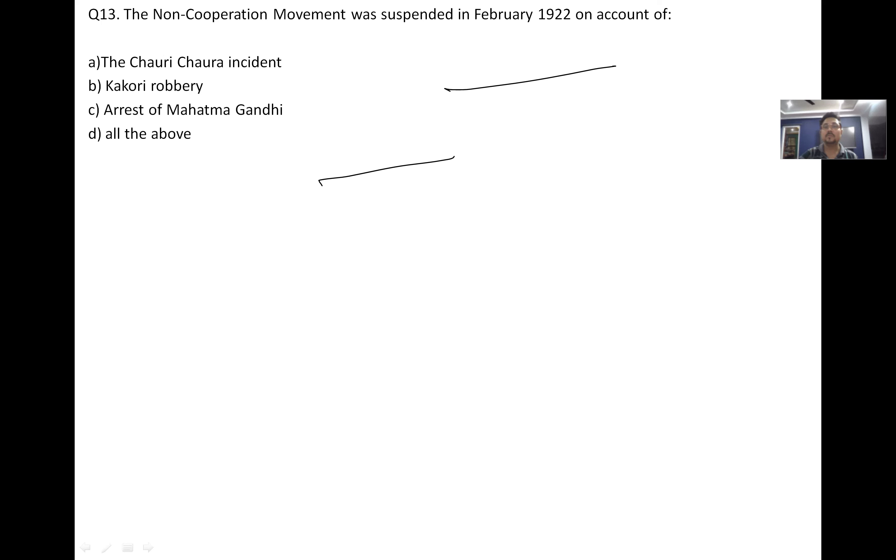The Non-Cooperation Movement was suspended in February 1922 on account of the Chauri Chaura incident — this is an easy question.